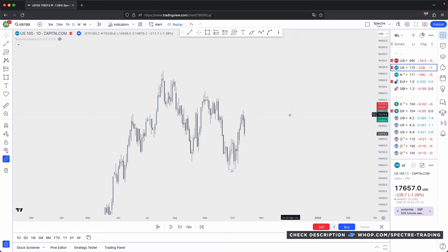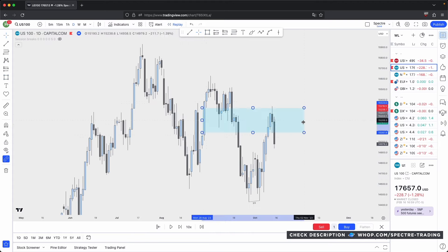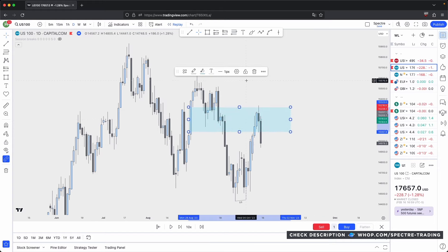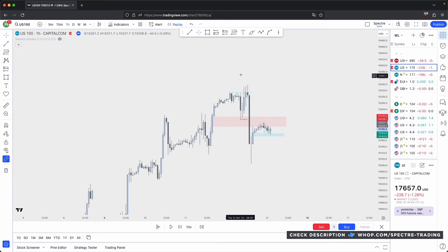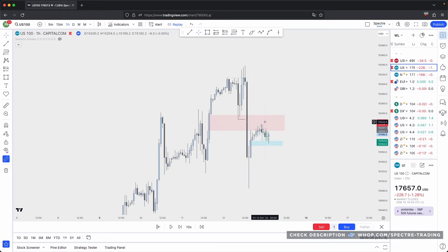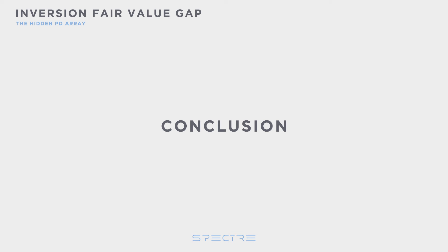That pretty much concludes this video regarding inversion fair value gaps. If you guys have any questions or suggestions for future videos, please leave them below in the comments. If this video has helped you, please like and subscribe. Take care and I'll see you guys in the next one.